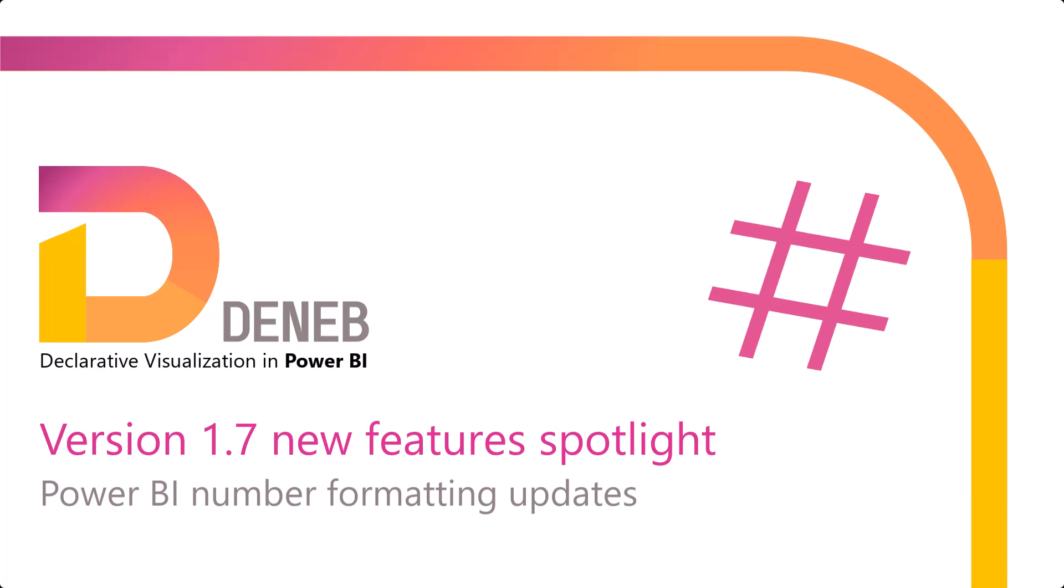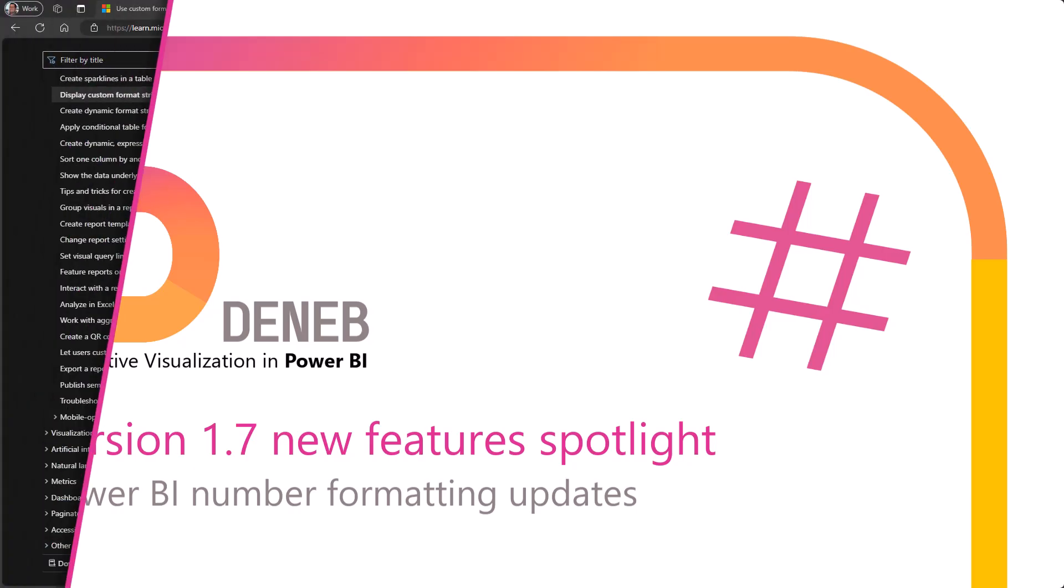Here we are at short video number 7 in our series about the new features in Deneb 1.7. Vega and Vega Lite use the D3 syntax for formatting numbers and dates, which is common for many other tools.